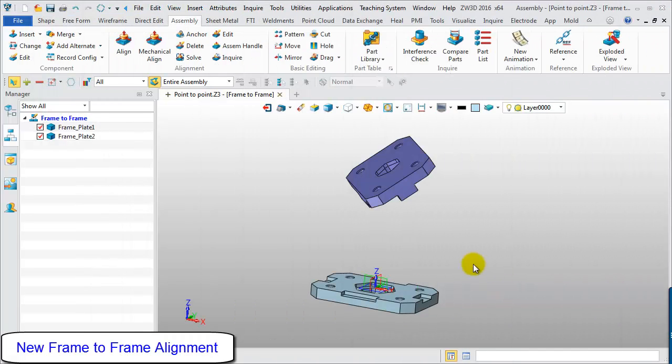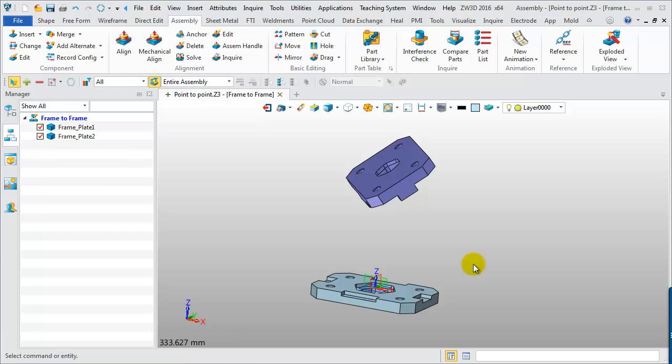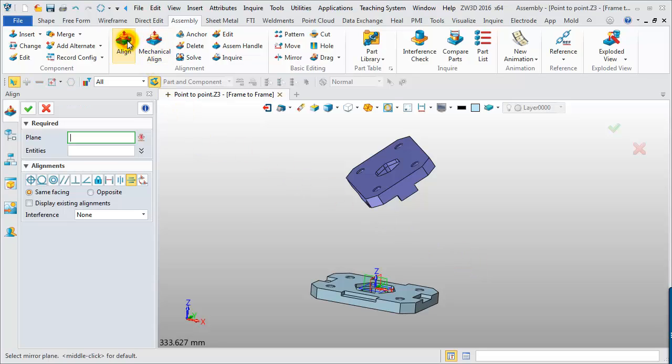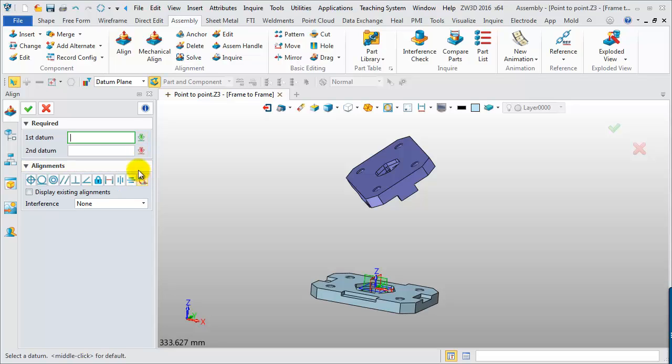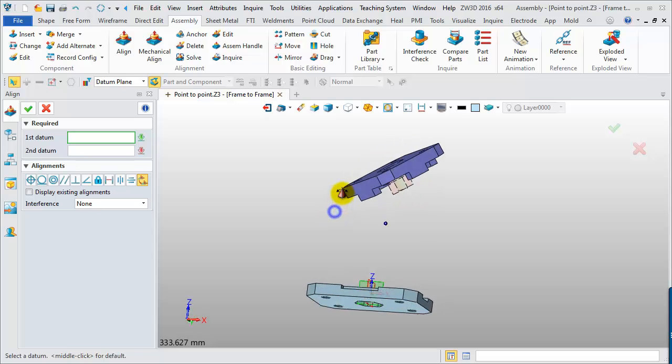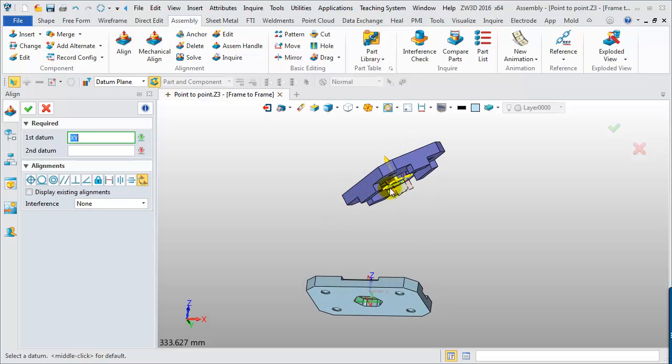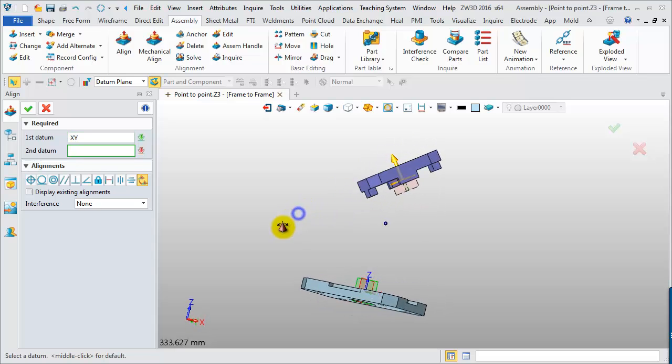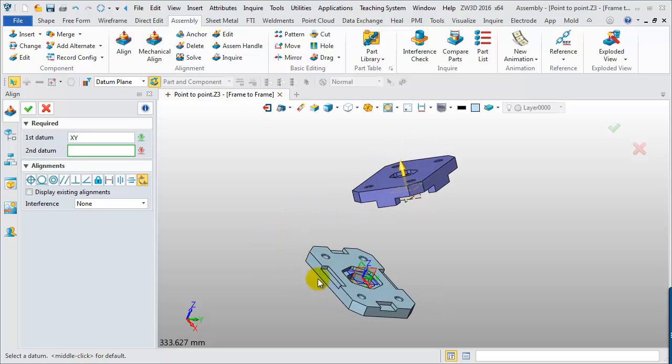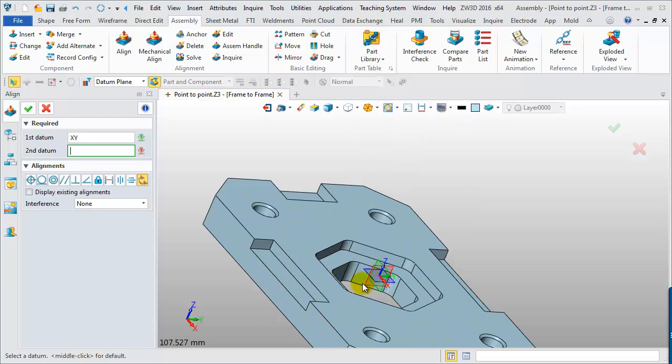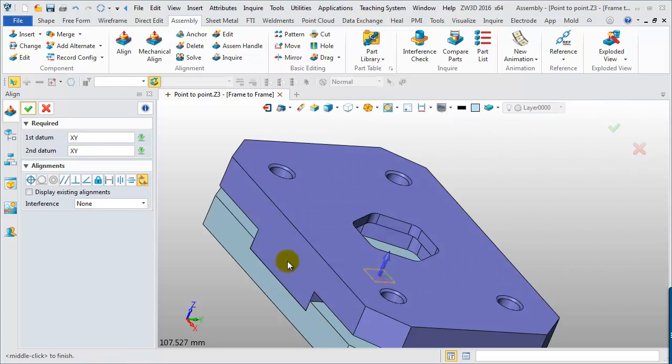Frame-to-Frame Alignment. Here is an example that needs to use several coincident alignments to finish the assembly. But using Frame-to-Frame requires only one step to do it. Select the Frame-to-Frame icon in the alignment form. And then, choose the first datum from the first component and the second datum from the second component as input. As you can see, it will align the two components well. Done!